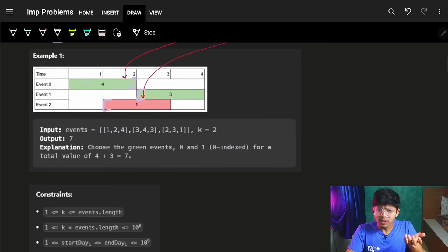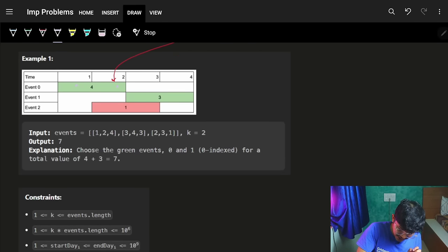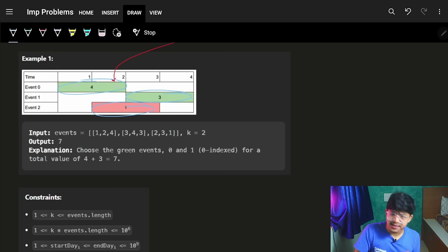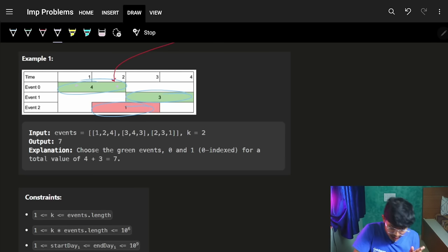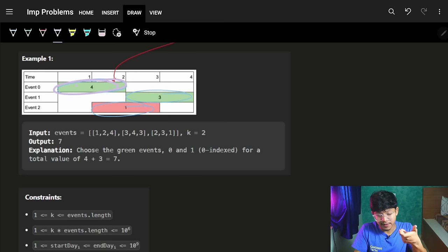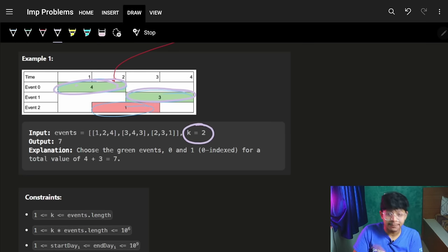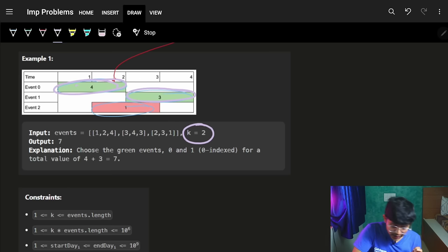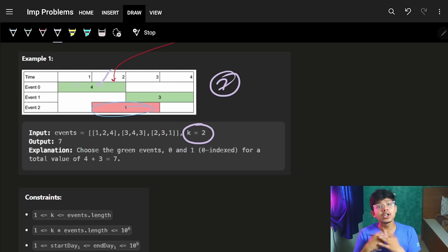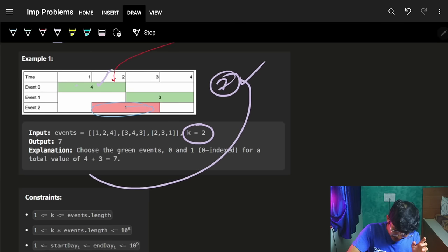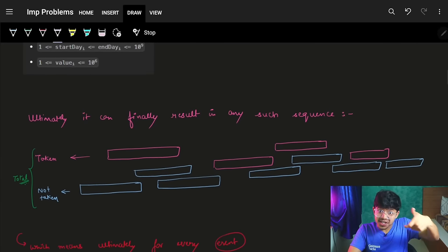You can only start the next event from day three onwards, not day two. Looking at the example, if we want to maximize value, we take two events each having value four — since we can attend at most two events, the total maximum value is seven, and these two events are non-overlapping.